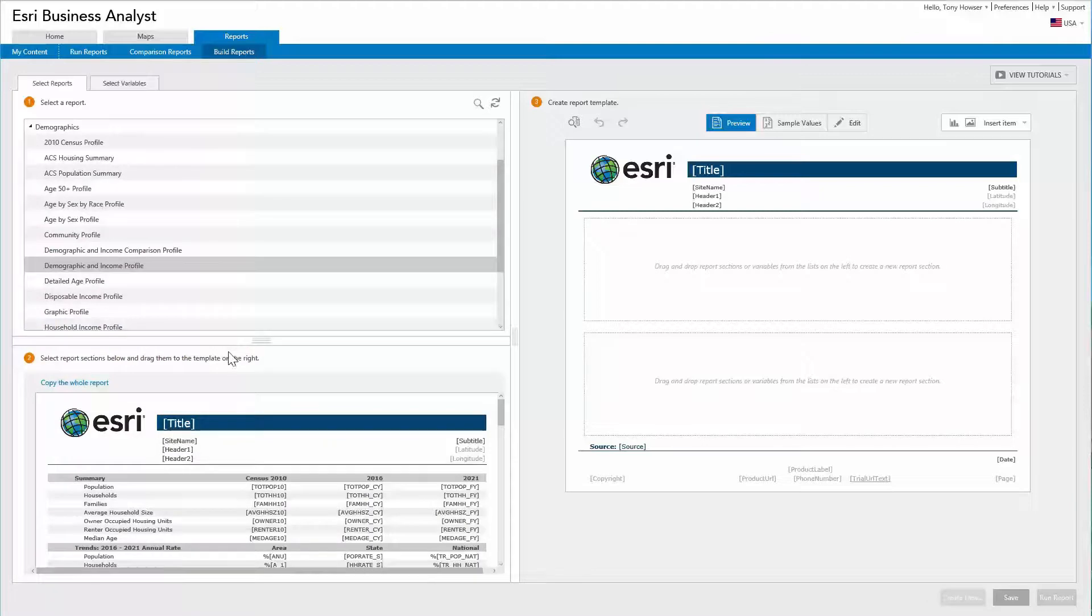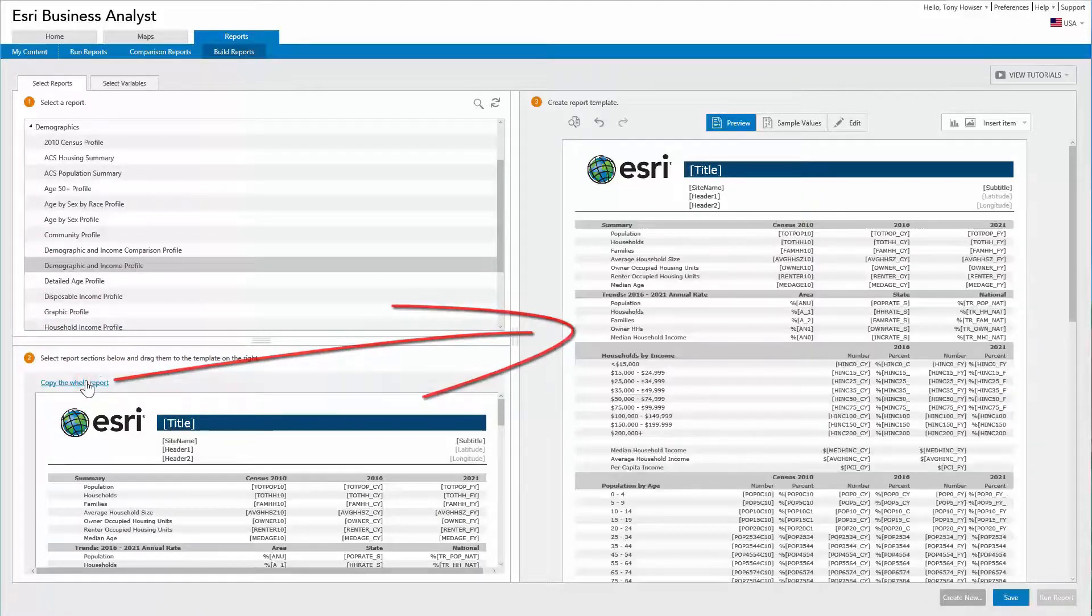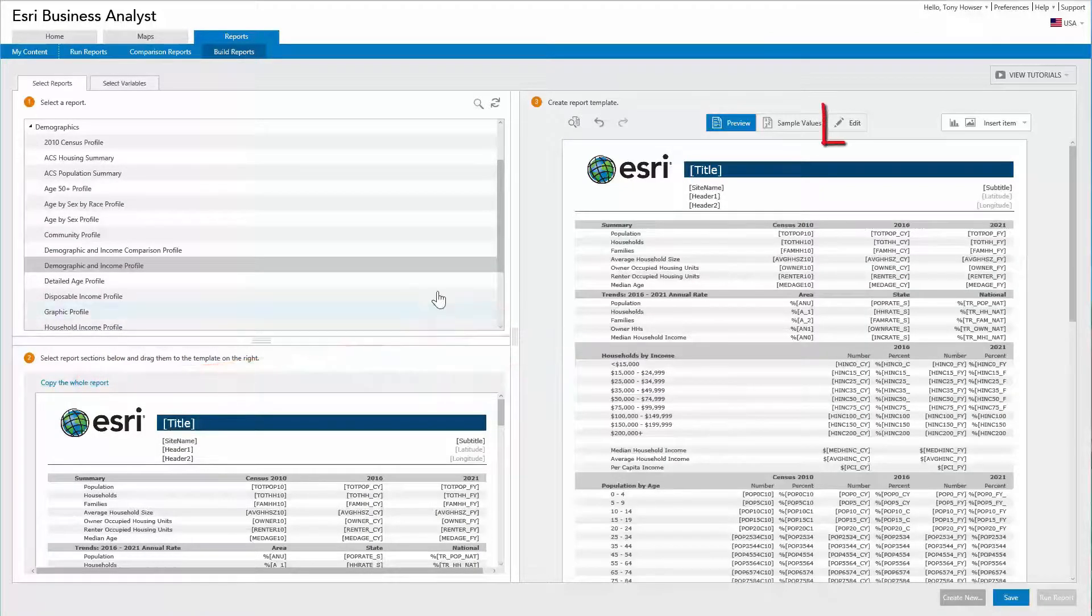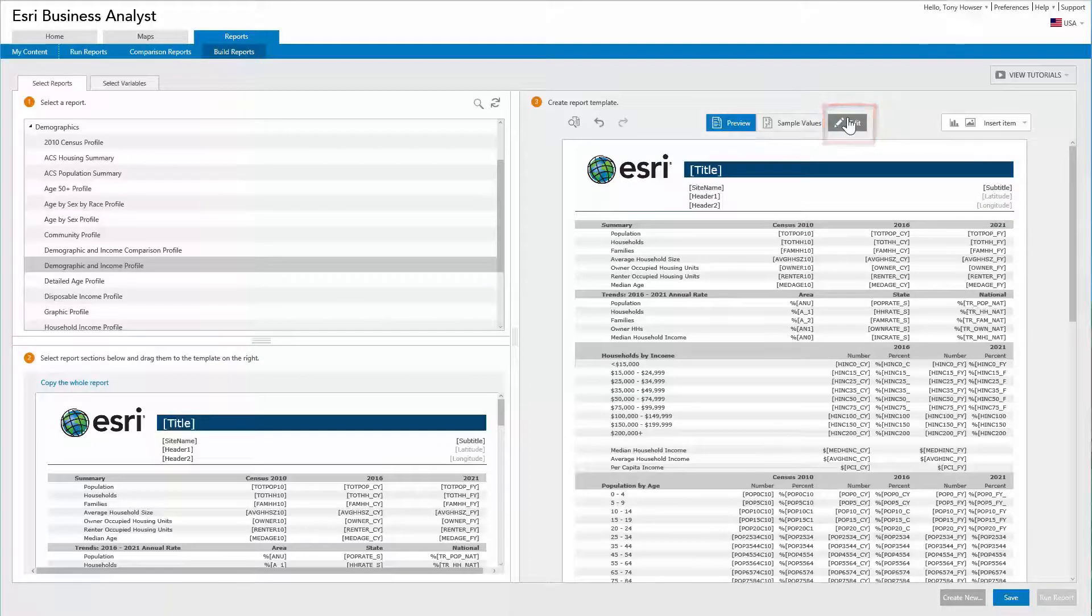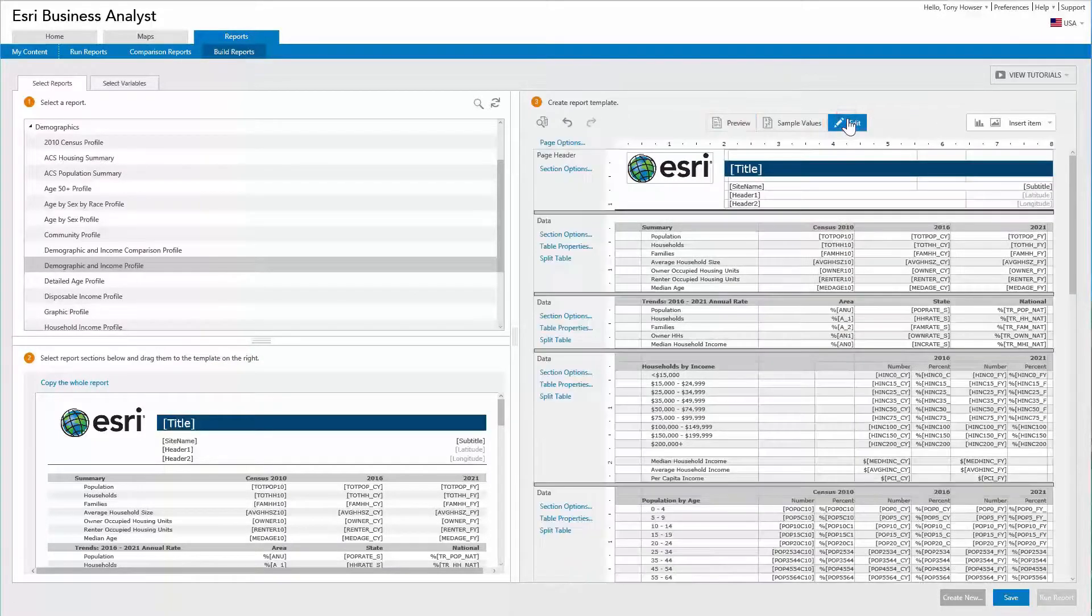Once selected, click on the Copy the whole report link to use the entire template and click on the Edit button in the layout area.